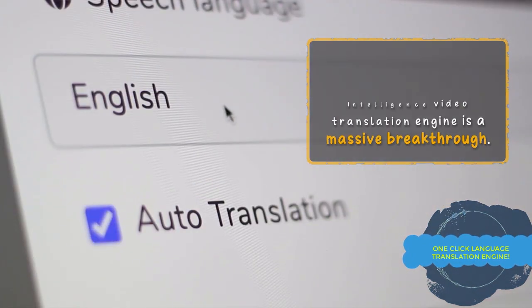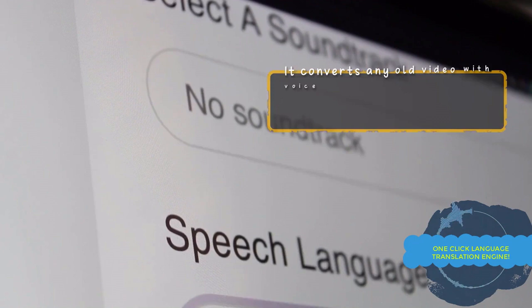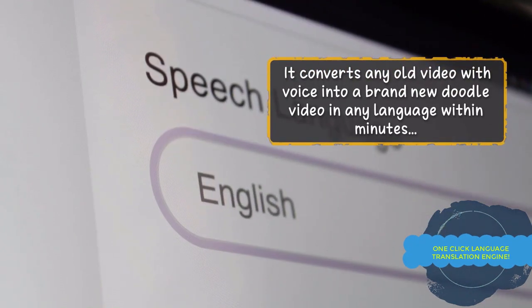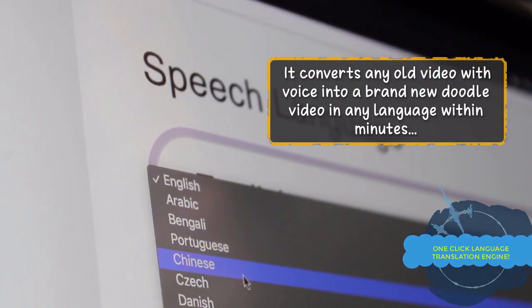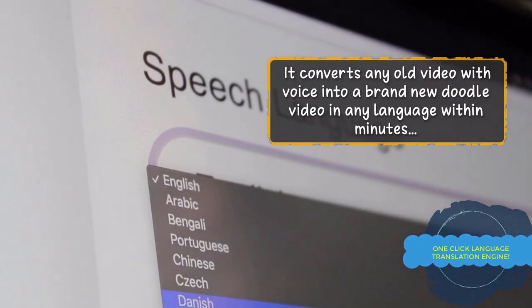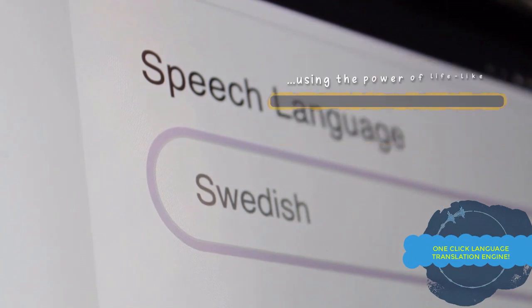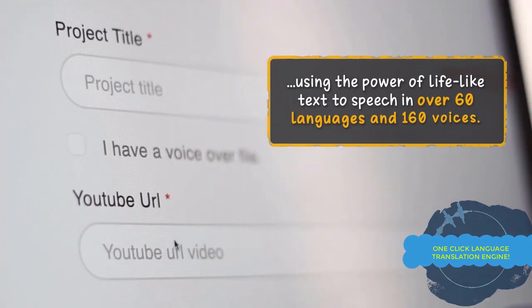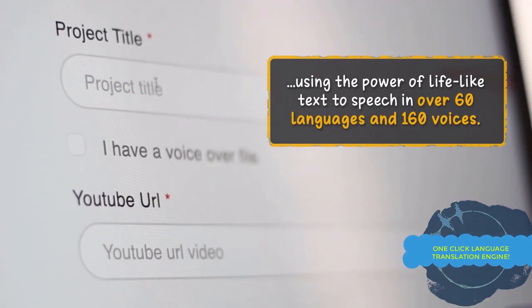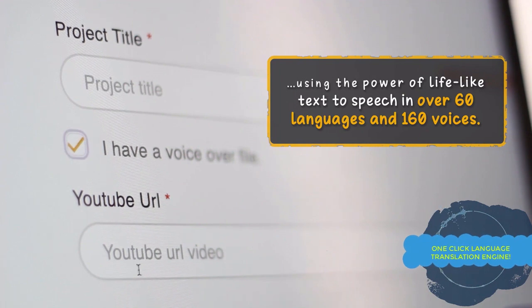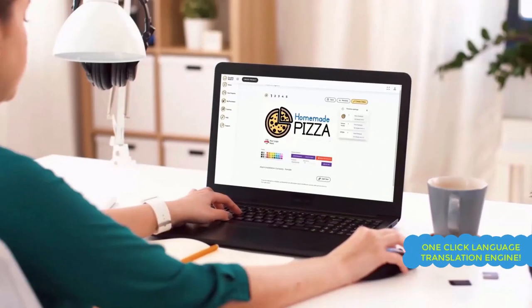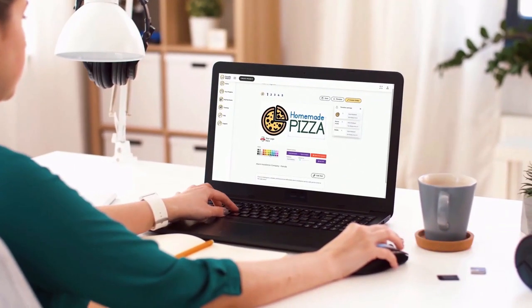And to take your video creation to the next level, you can use Doodle Maker's one click artificial intelligence video translation engine, which converts any video, including your existing Doodle Maker projects into another language automatically. So you can reach international audiences without needing any creativity.